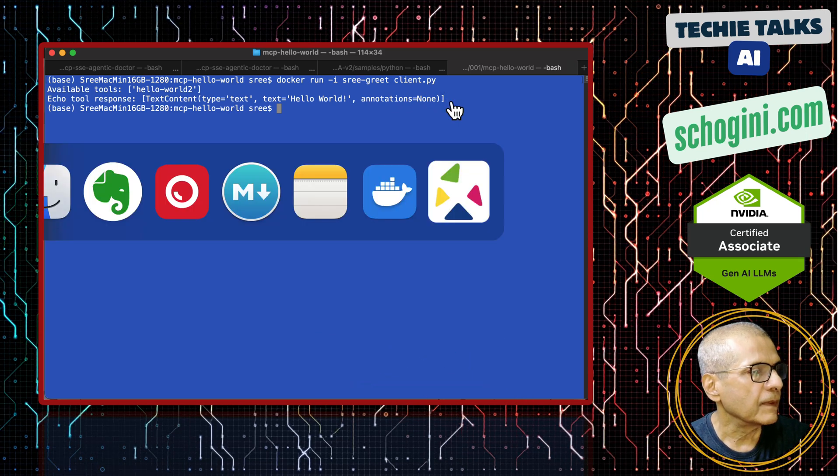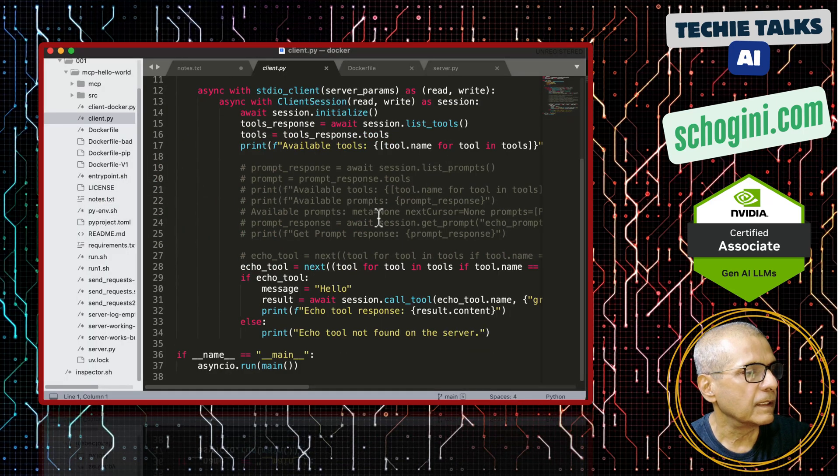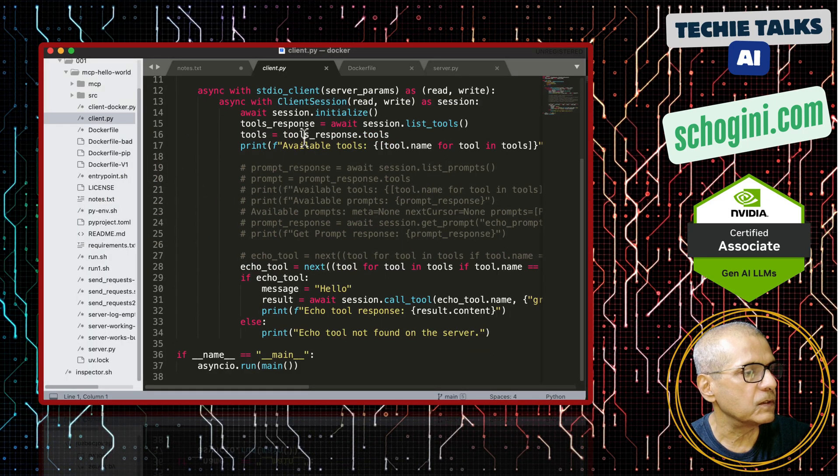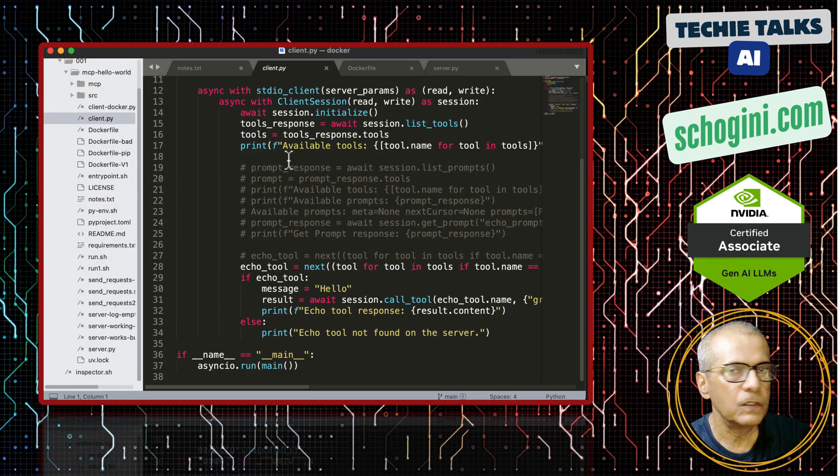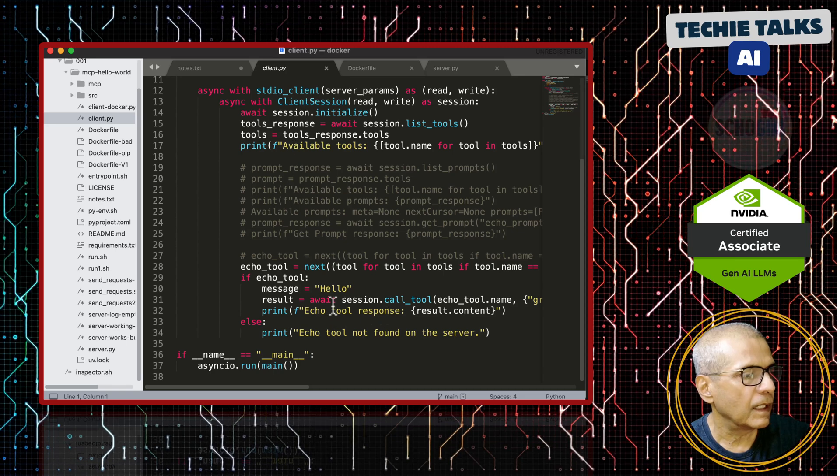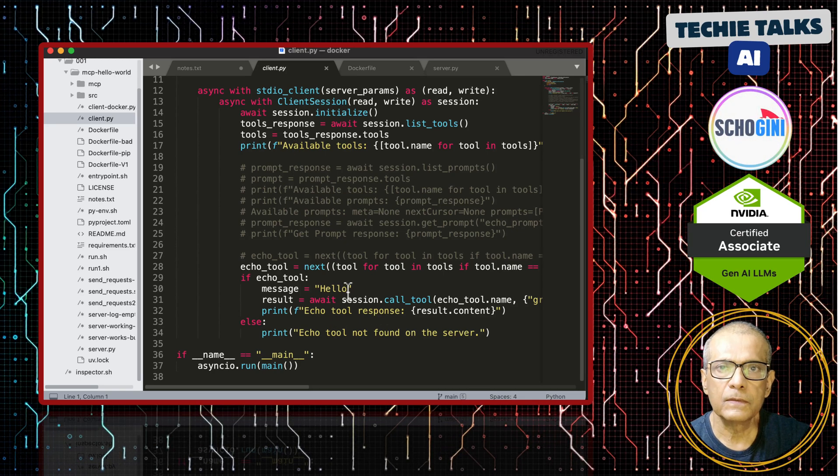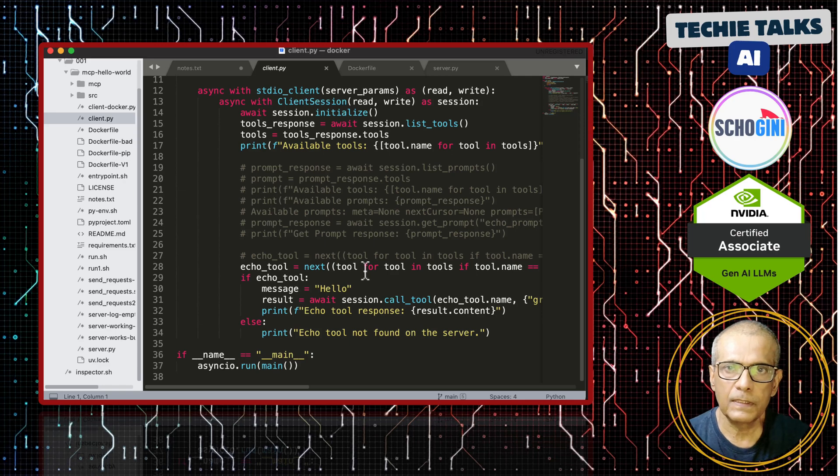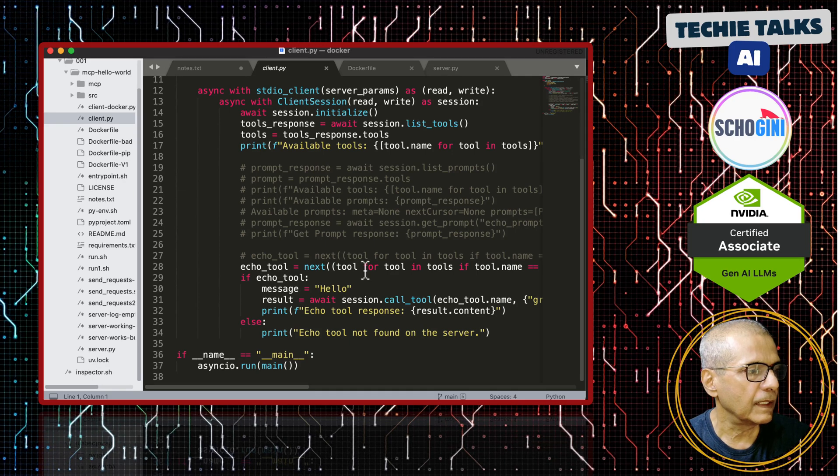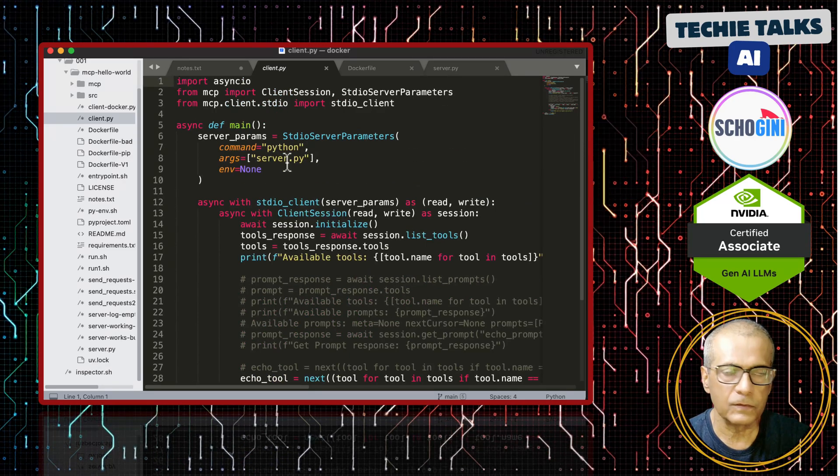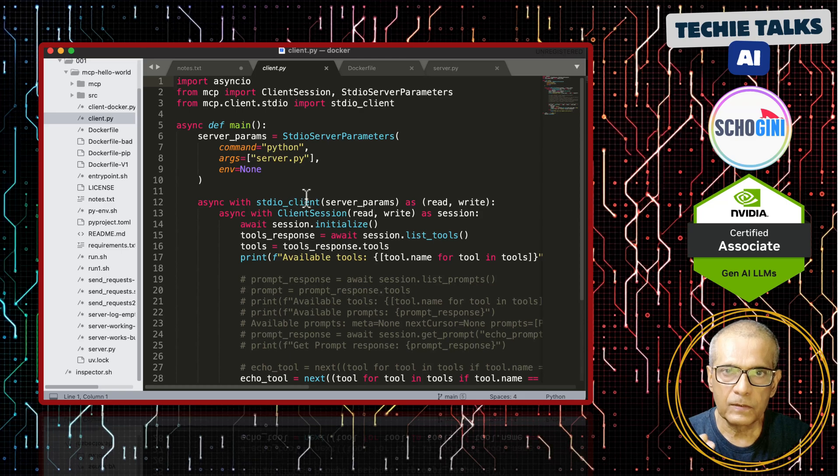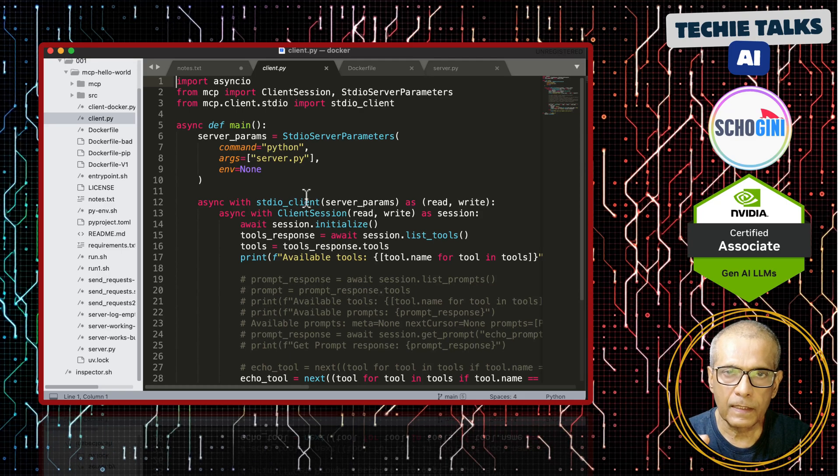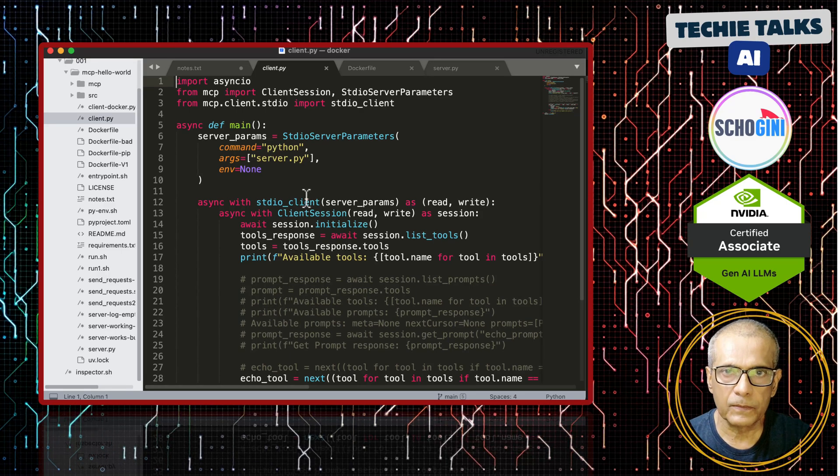Let us look at the client code. Here we are asking it to list tools and printing available tools. It is calling hello and the tool returns hello world. This is the MCP client and this is where the server runs. We have tested the server script and the client script using stdio.